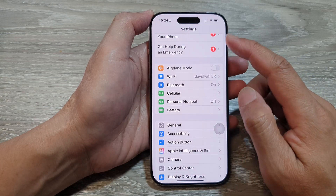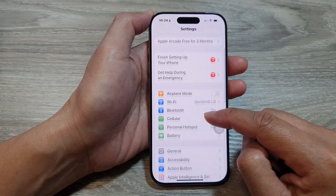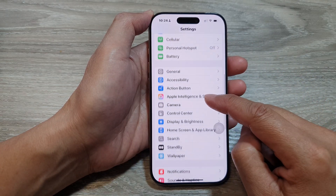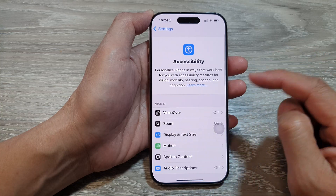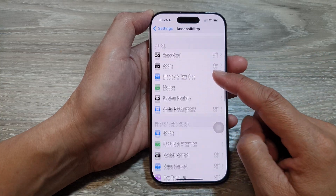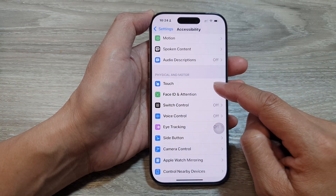Next, in the settings page, scroll down and then tap on Accessibility. Next, scroll down and then tap on Touch.